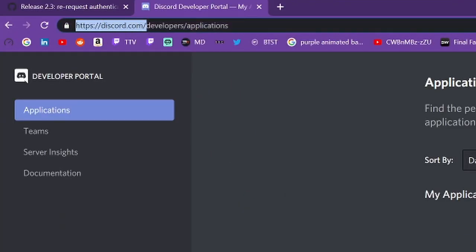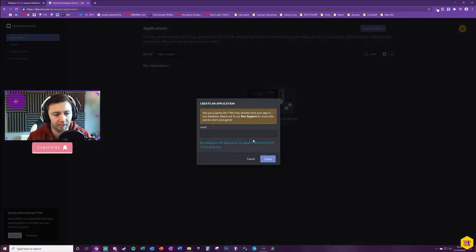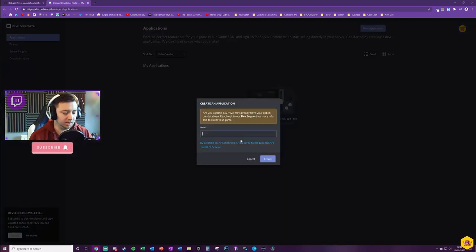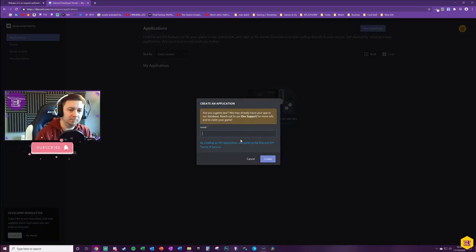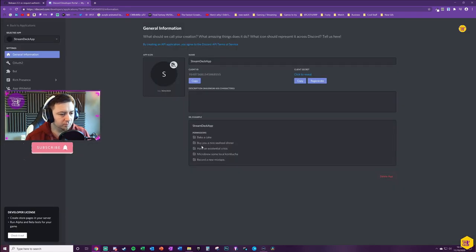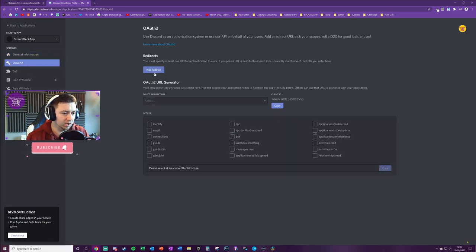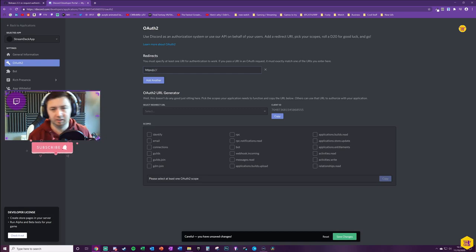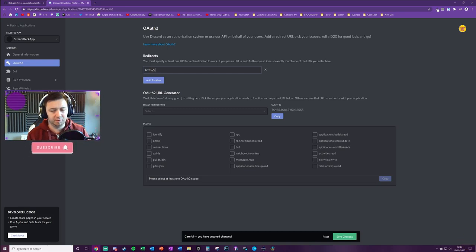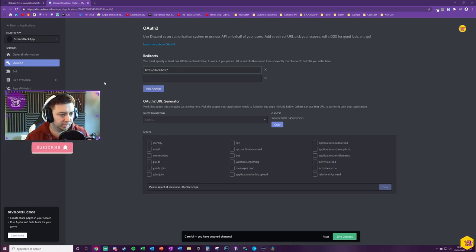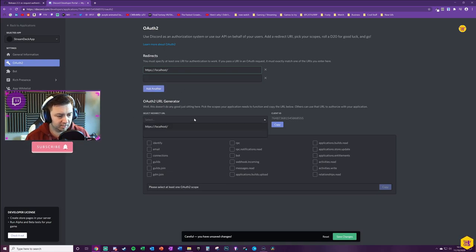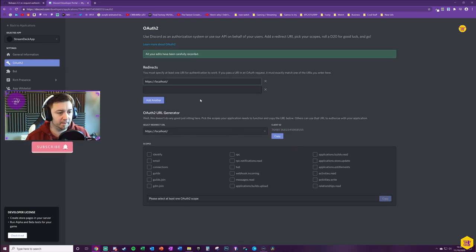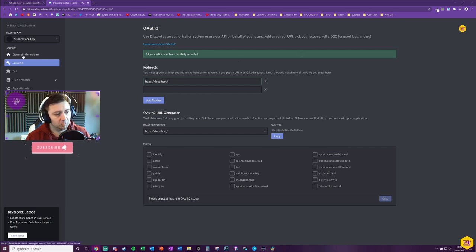We're going to create a new application under the applications tab here. Give it a name. At this point we need to go into OAuth2. We need to add a redirect—I'll link this in the description below, and again thanks to Fred for this. Apparently this redirect isn't actually used, it's just a functional thing. We add that in and now we can select that redirect as well. Just save the changes there. All of your edits have been carefully recorded.